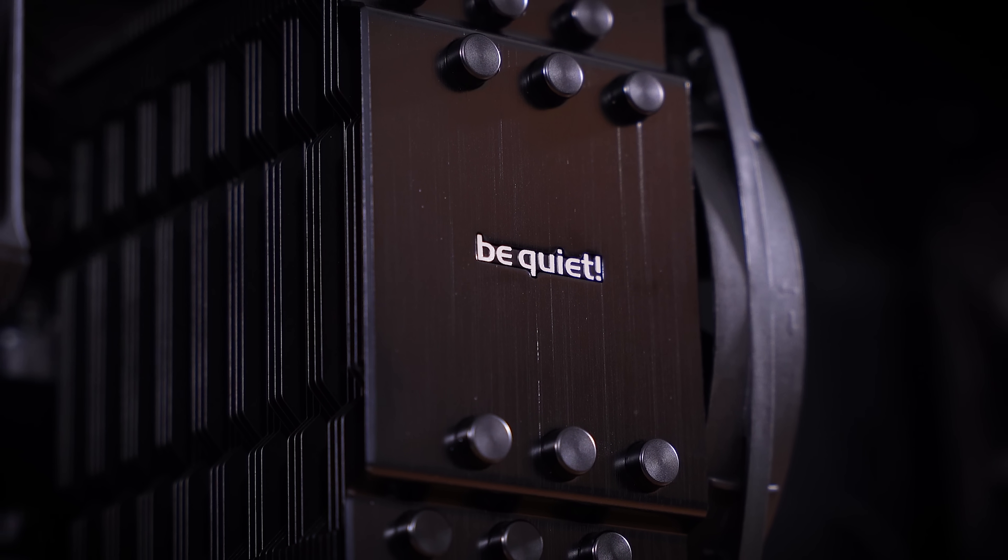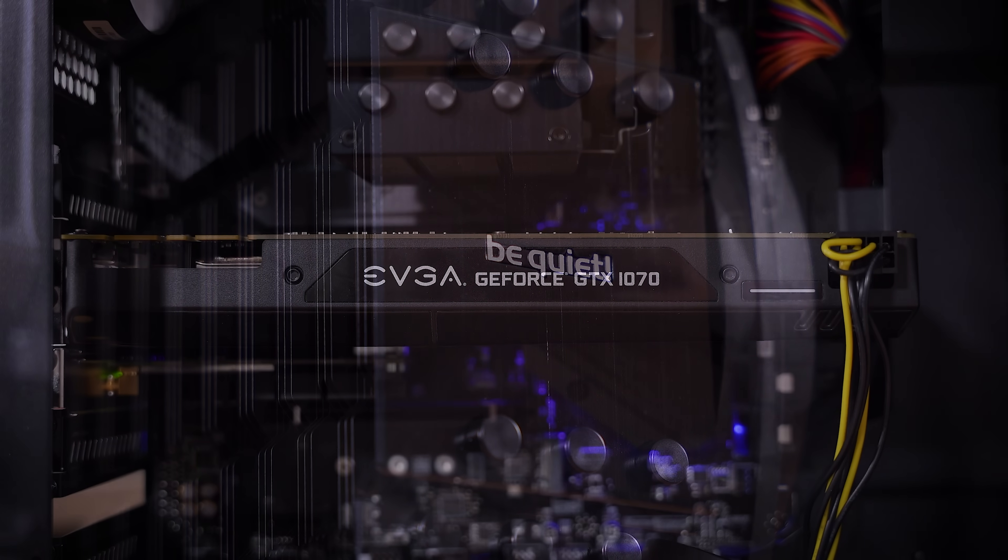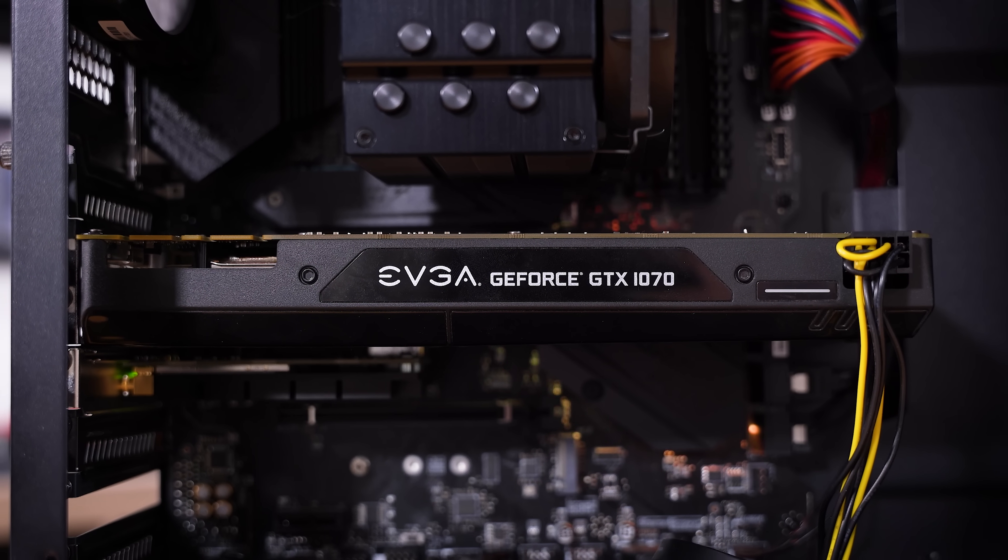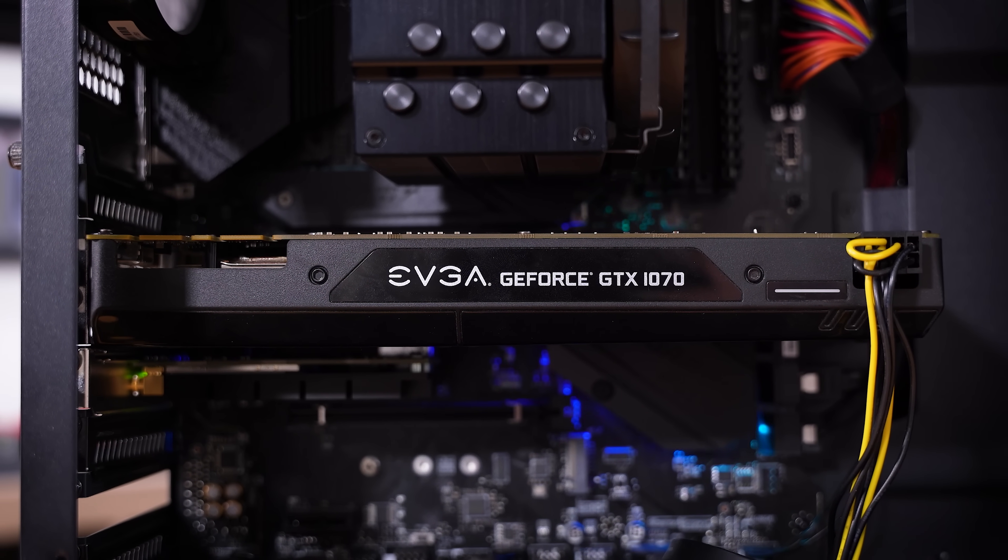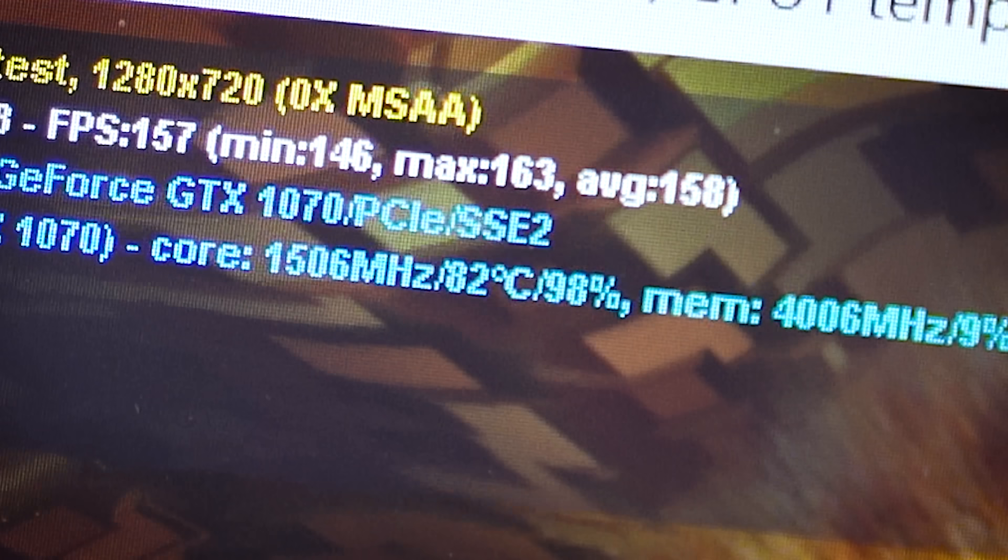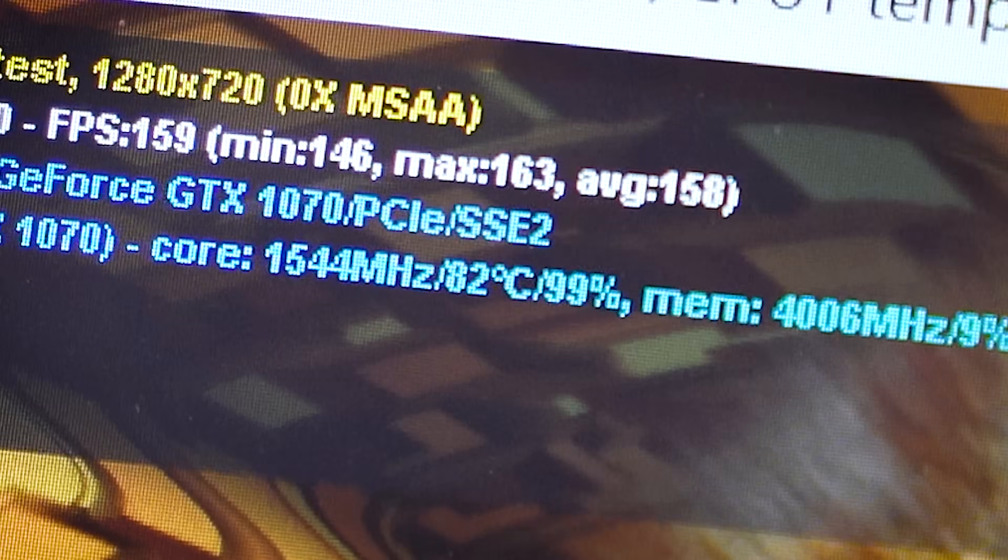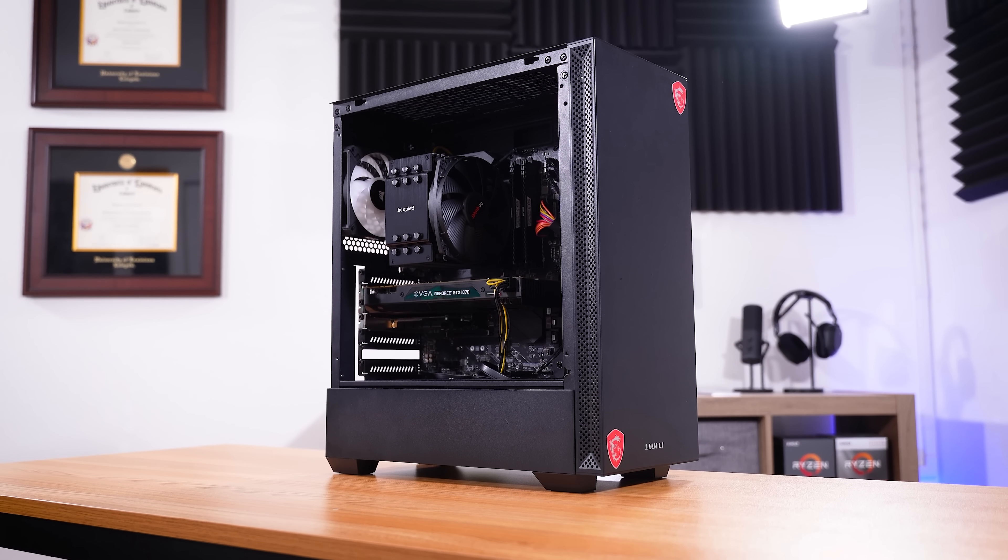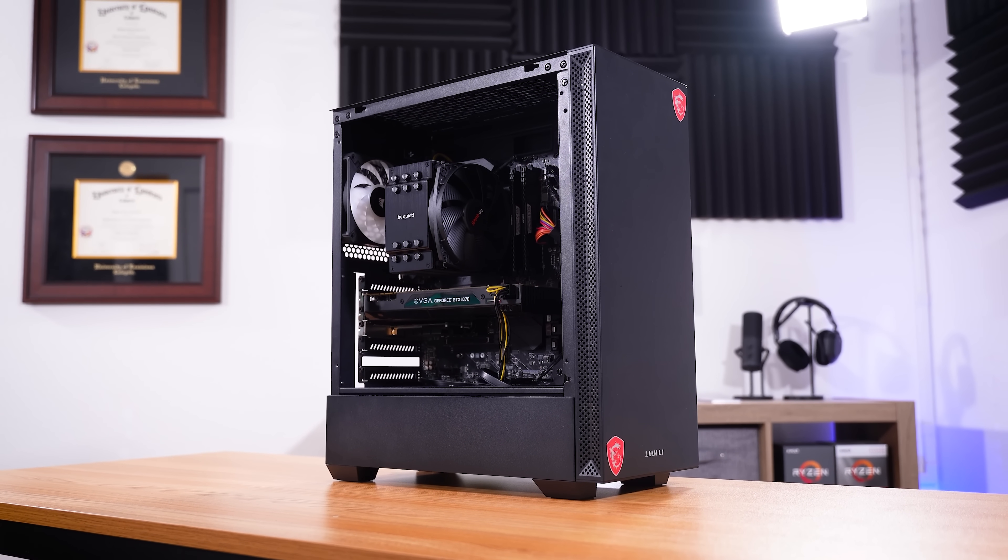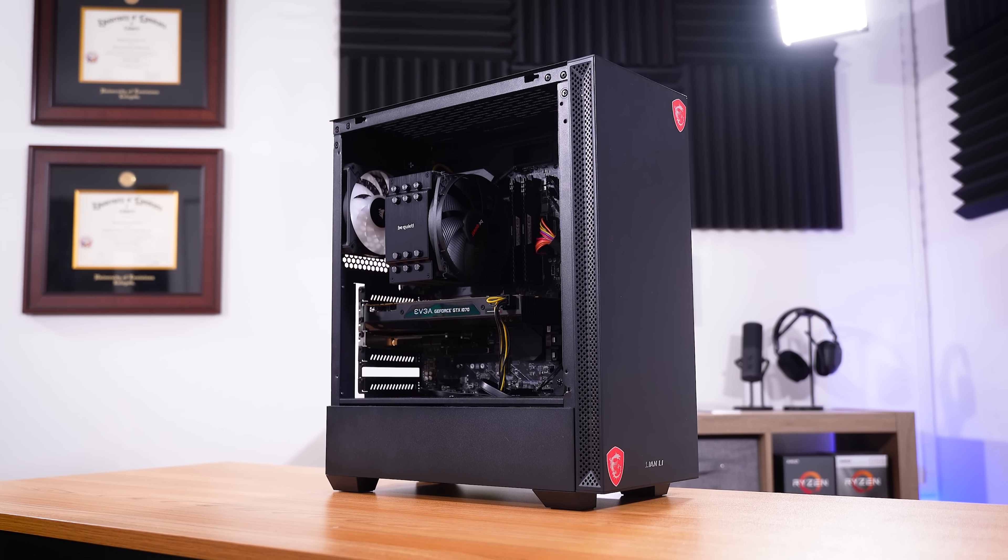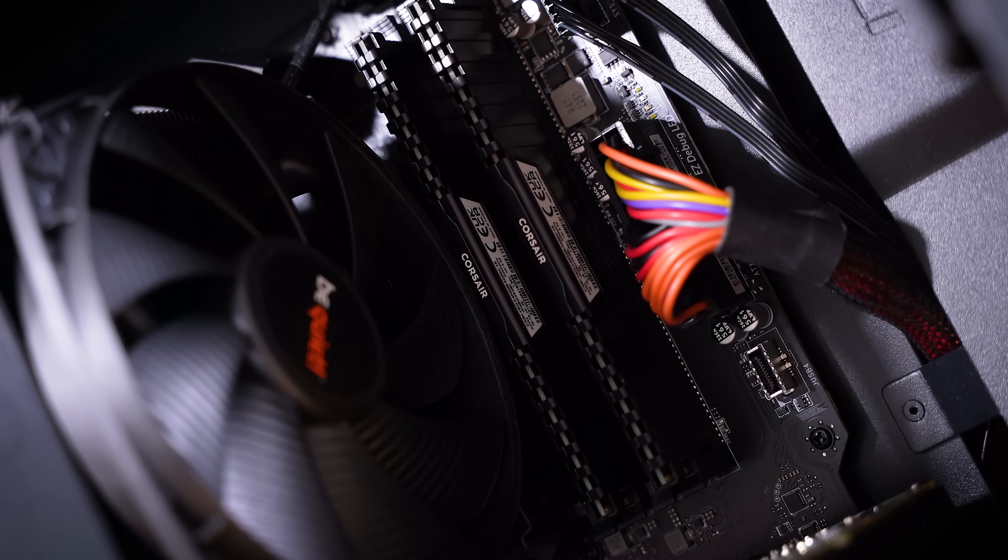But not only that, repasting and cleaning up the graphics card also lowered temperatures significantly. Now we're in the low 80s and that's in FurMark. So if you're playing games that aren't necessarily taxing the graphics card to any crazy extent, you can expect temperatures lower than this. Obviously not an ideal blower style card in the 1070, but I think we've done fairly well considering what we're working with here and only really upgrading one component.